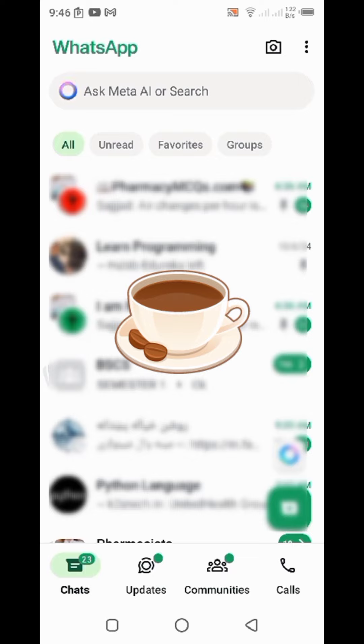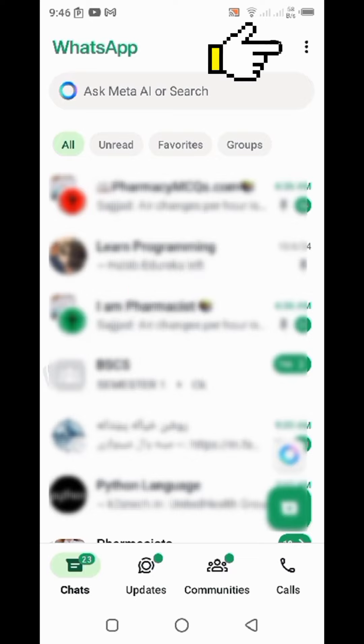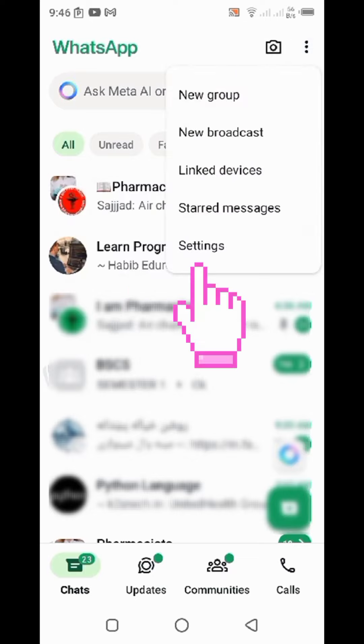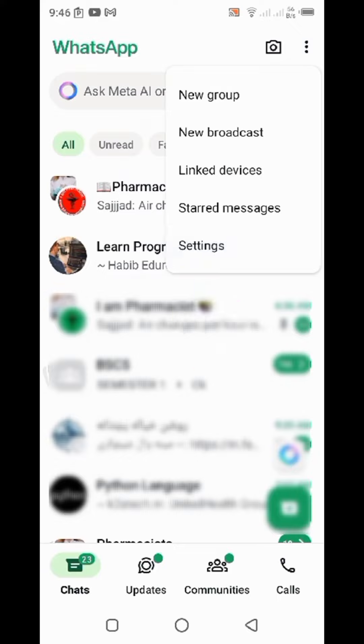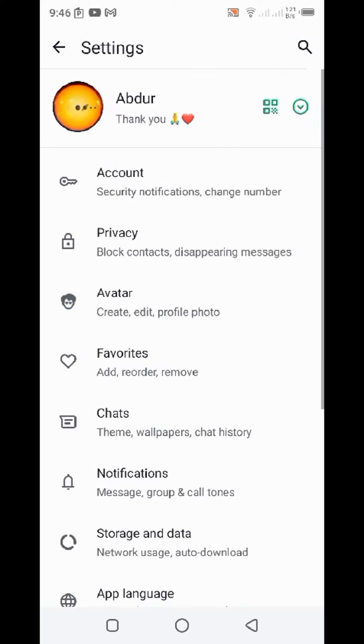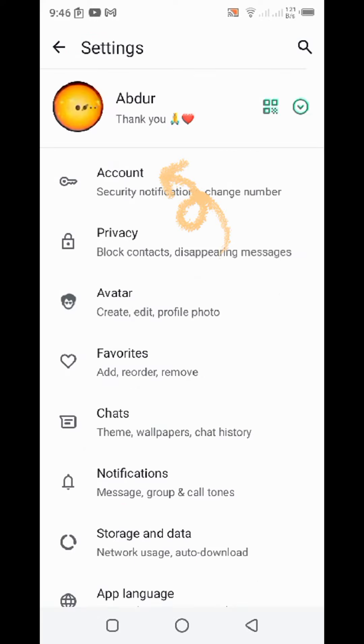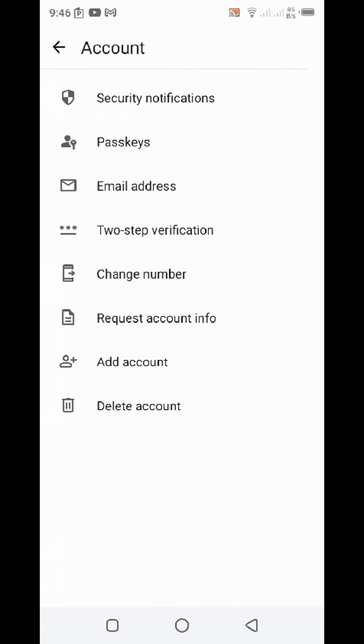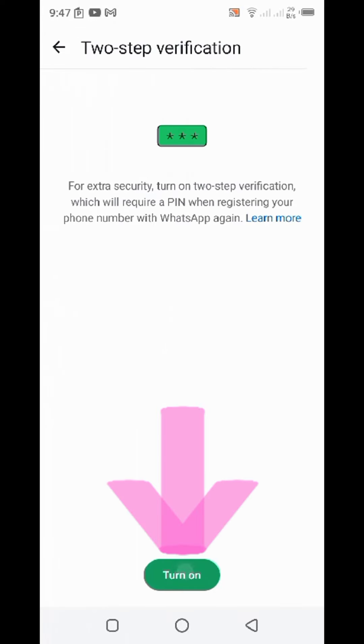All you have to do is tap the three dots in the top right corner and go to settings. After that, go to account and you'll find the fourth option here: two-step verification.